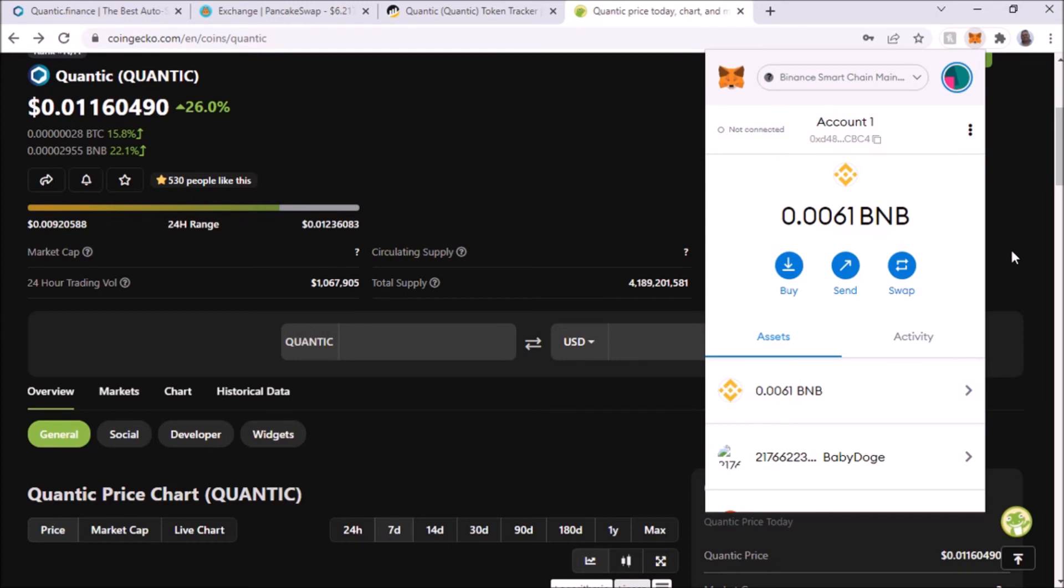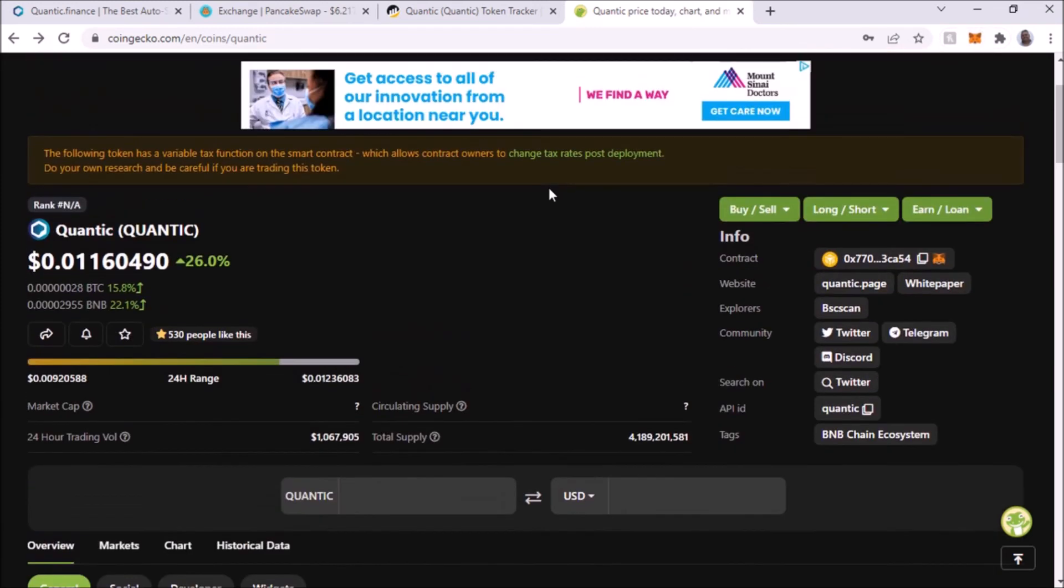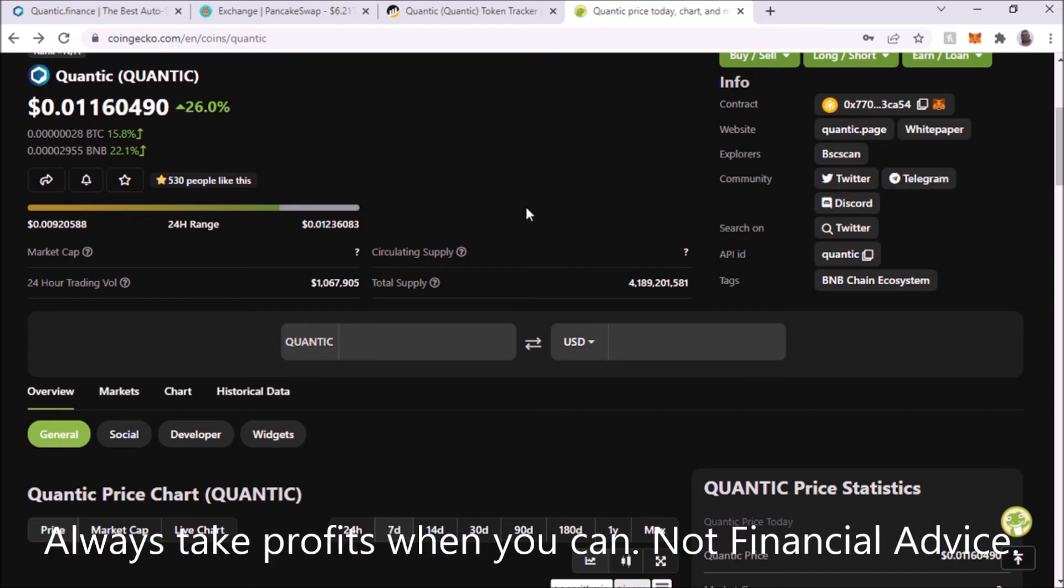Unless you're really trying to just time the price and pump and dump, you know what I mean. You want the price to go up and you sell and take profit, which I recommend you also do. Always take profit. But it's something I like, the passive income aspect of it.